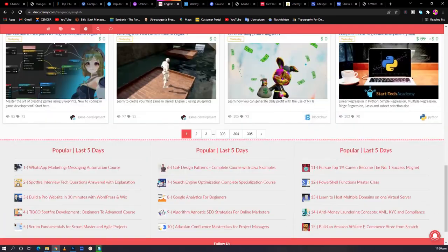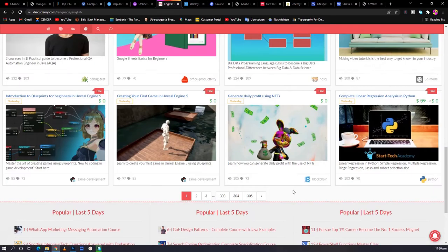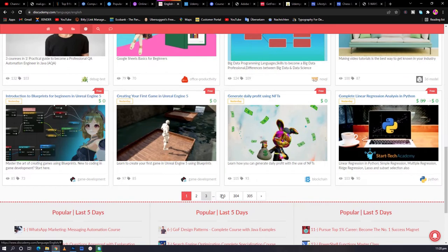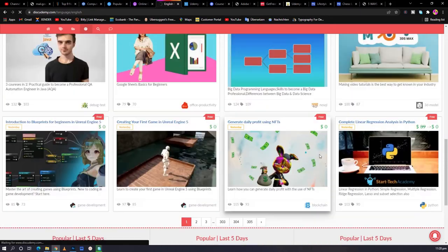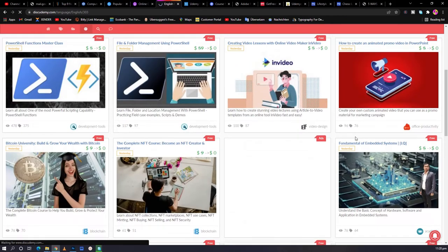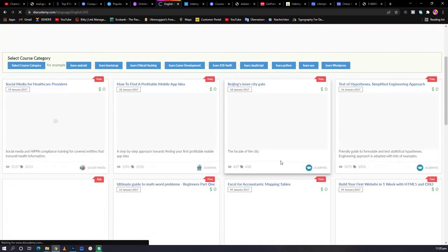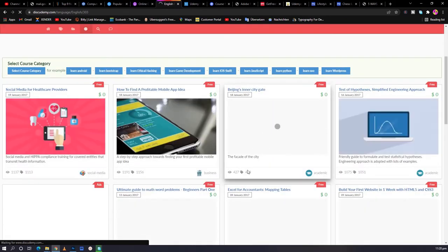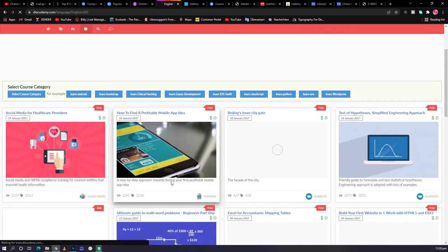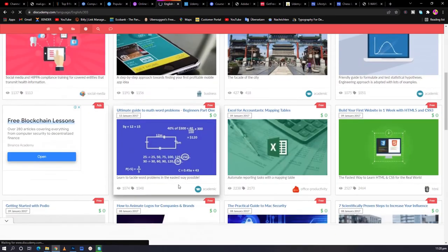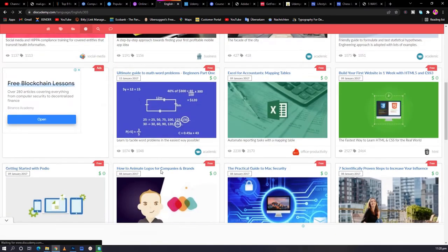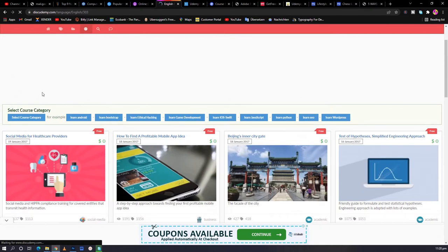These coupons are offered by the owners of the courses. There's over 35 pages of courses that you can get the coupons for. You can easily search for a course that you're looking for and get its coupon. So basically, you just get the coupon.